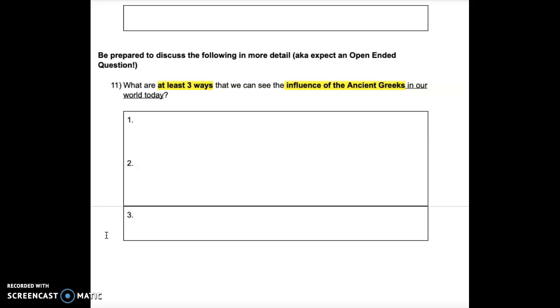Question 11: What are at least three ways that we can see the influence of the ancient Greeks in our world today?